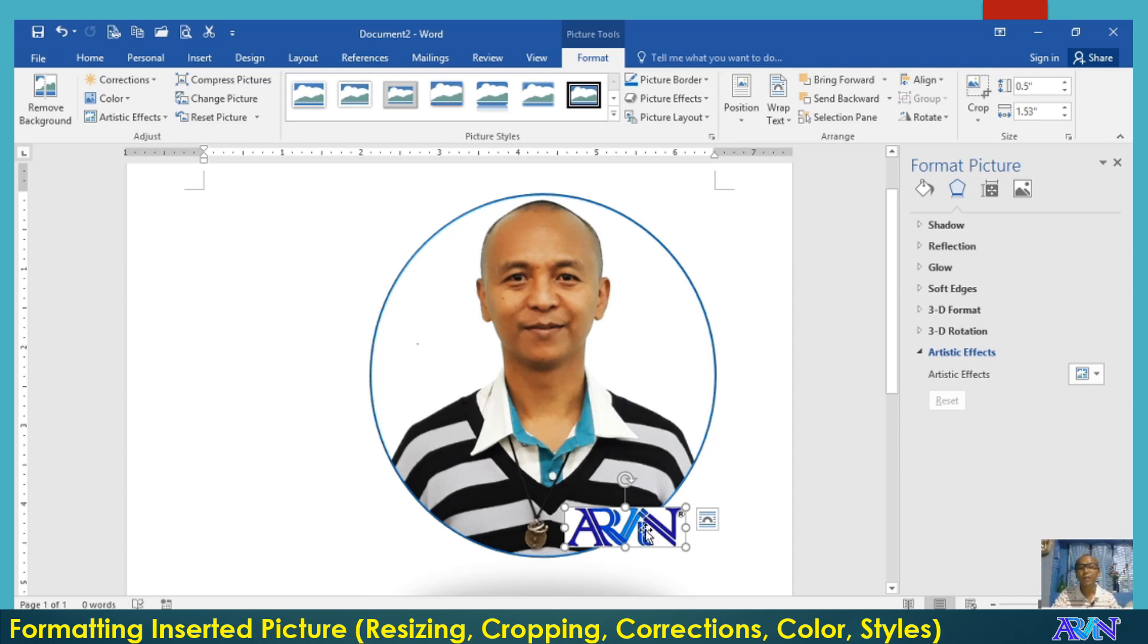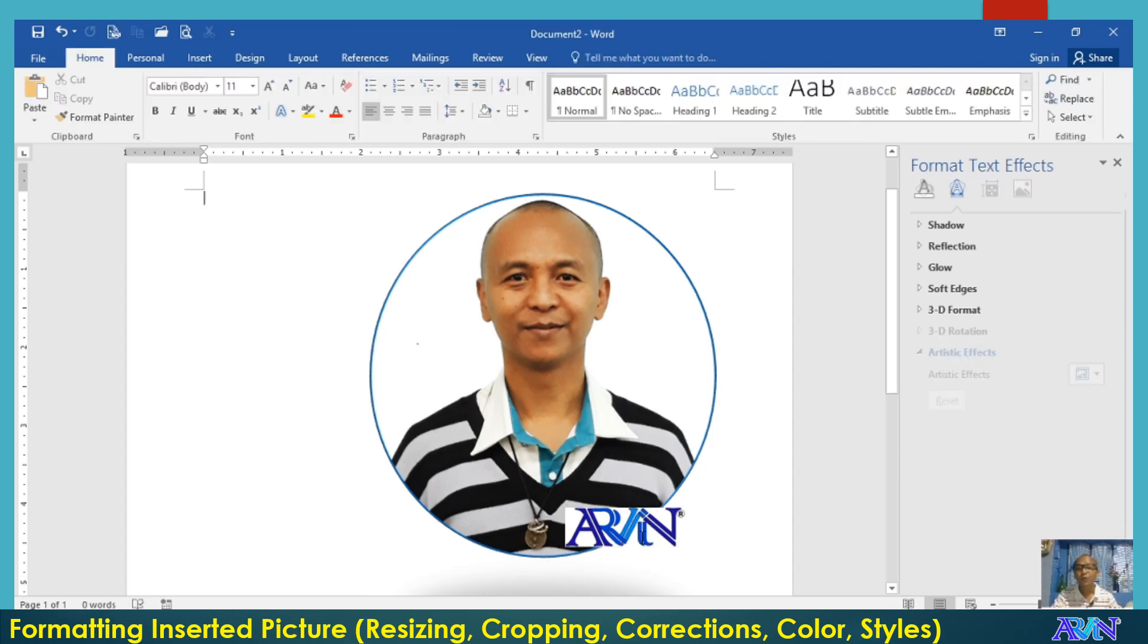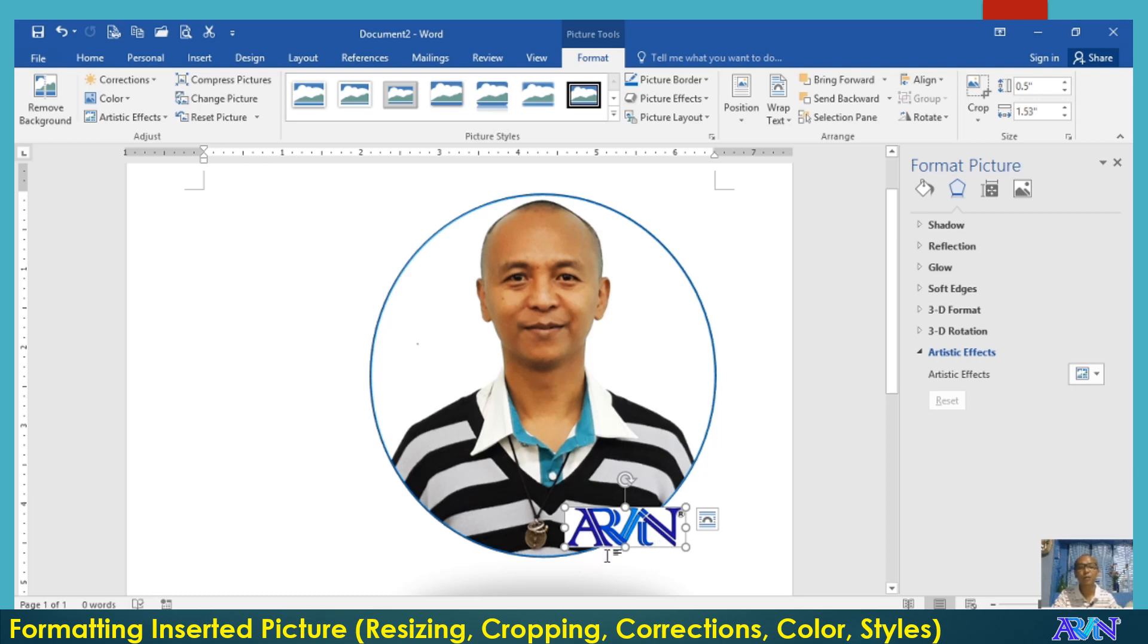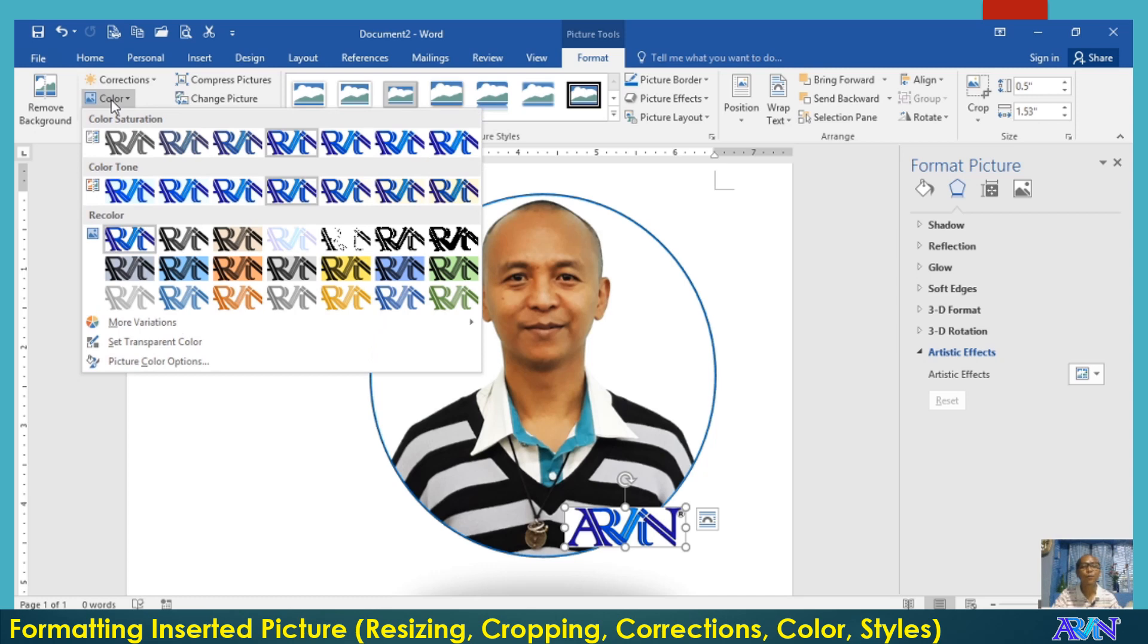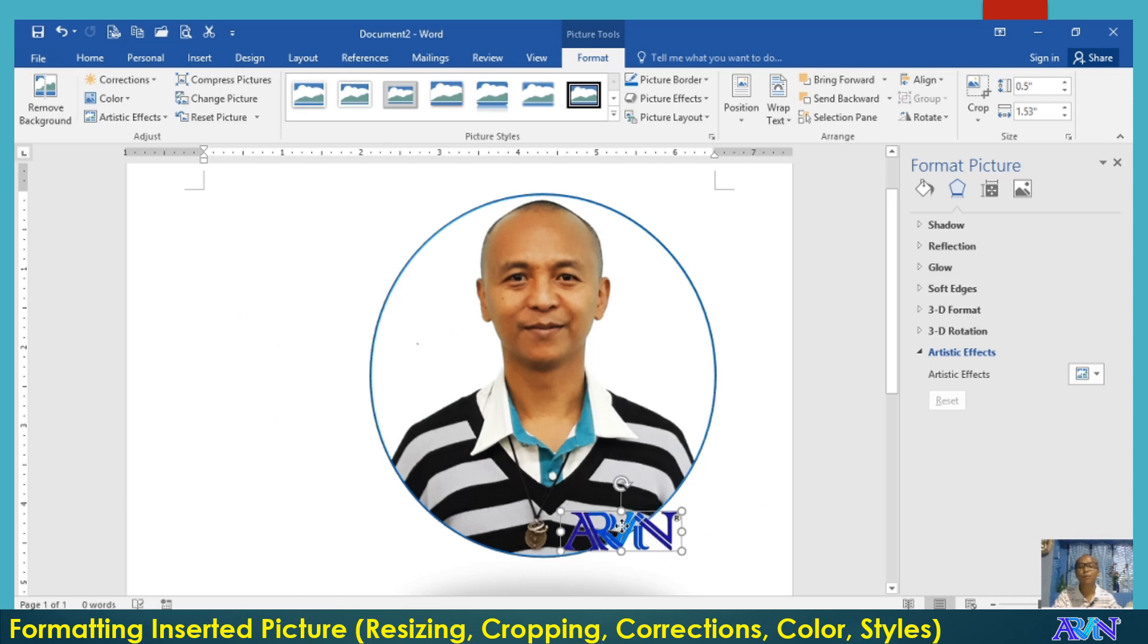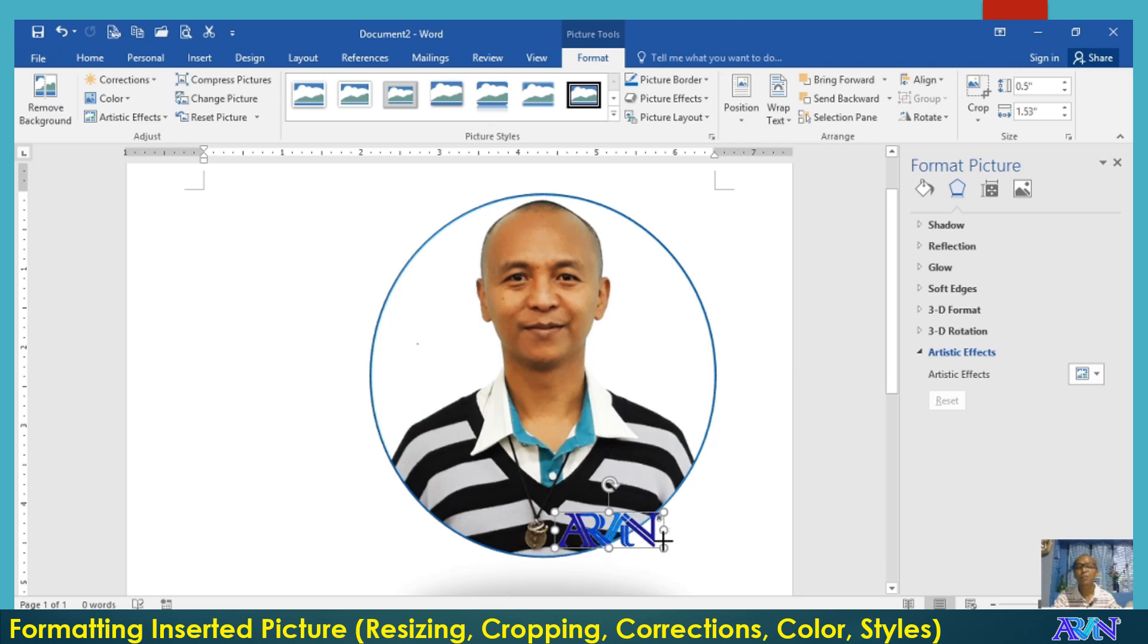By the way, if you notice, the name Arvin has a white background. Can I remove this in Microsoft Word? Yes. That is going to the color and set transparent color. Click on the white background. Now the white background on my name Arvin has been removed.